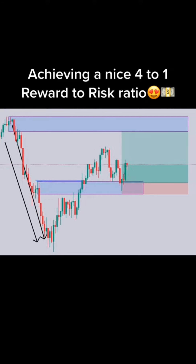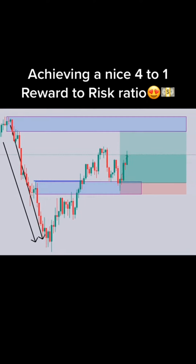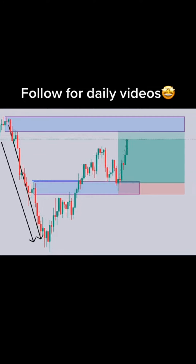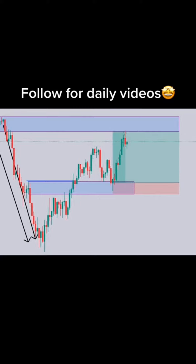1. Buy or sell? The correct answer is buy.